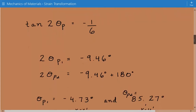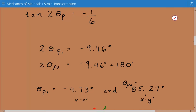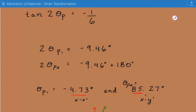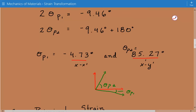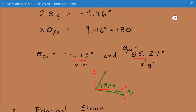Solving for theta p1 and theta p2, we find that theta p1 equals negative 4.73 degrees and theta p2 equals 85.27 degrees. Theta p1 is the angle between the original x-axis and the x-prime axis, and theta p2 is the angle between the x-axis and the y-prime axis. Both angles are measured positive counterclockwise from the x-axis to the outward normals on each face of the element, as shown graphically with the x-prime and y-prime coordinate system in green.